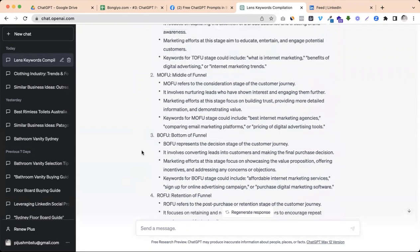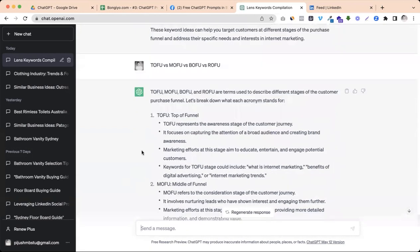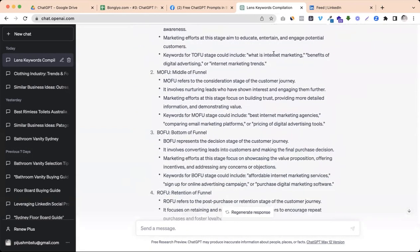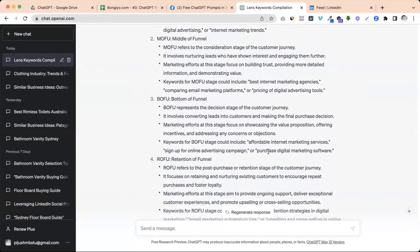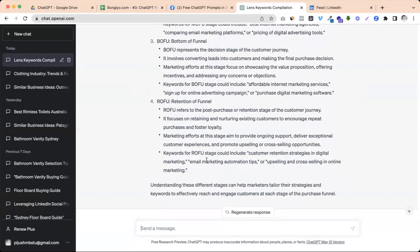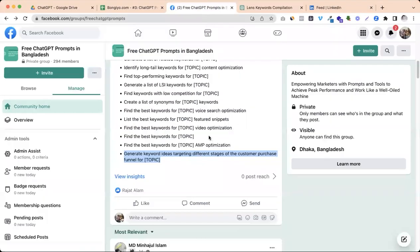For example, we already discussed internet marketing trends, pricing of digital marketing tool. Then bottom line, digital marketing software. And last one is ROFU where you can do upselling and cross-selling. Anyway, list.